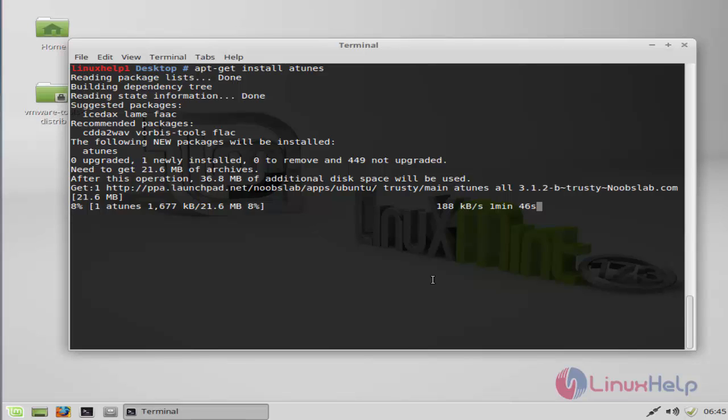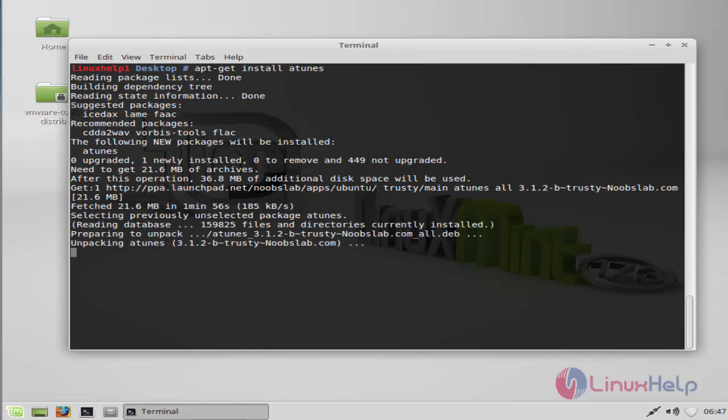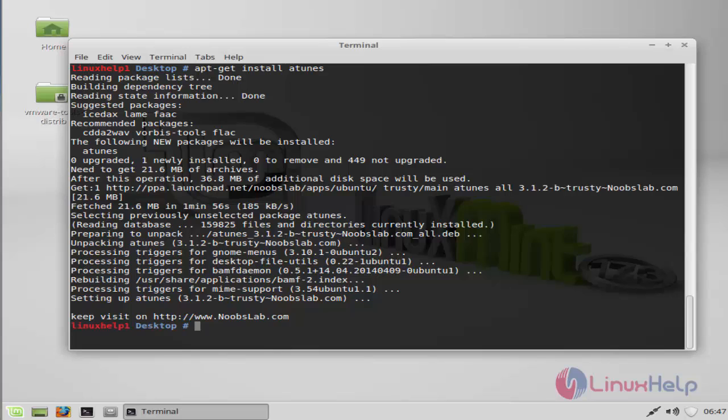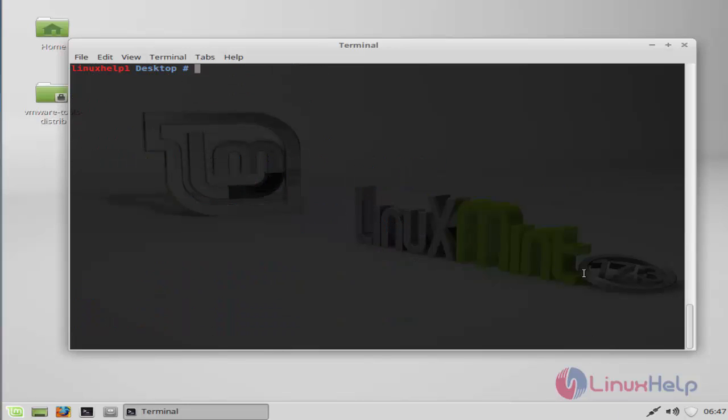The installation of Atunes is started. This installation will take a few more minutes. Now the package is installed.